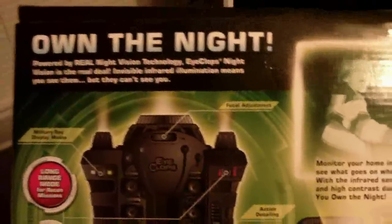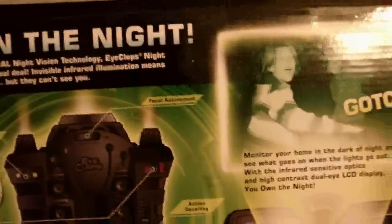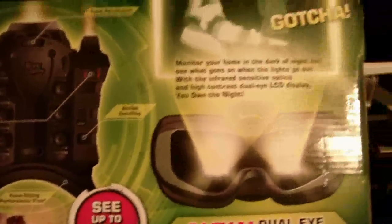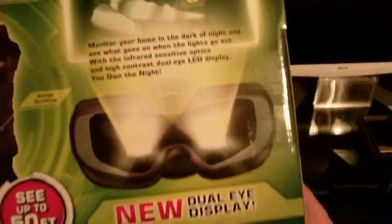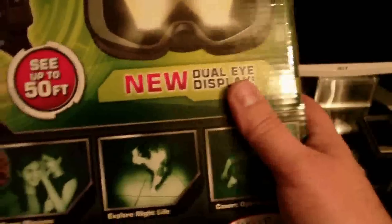So, these are a definite improvement on the original. As you can see here on the box, you're going to own the night when you own a pair of these, because you'll be able to go on covert missions and do stuff.